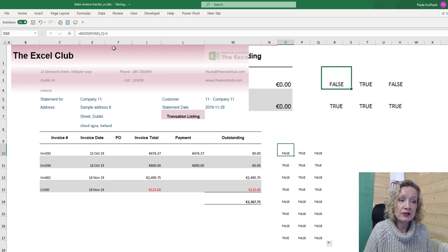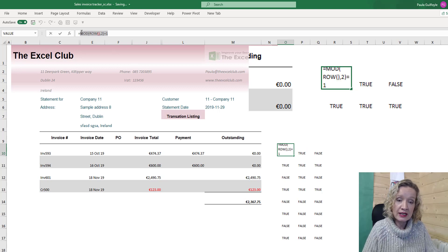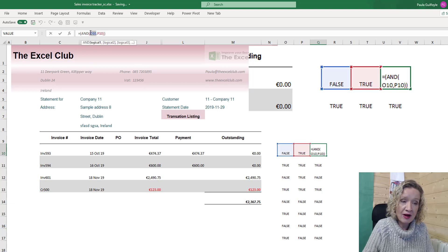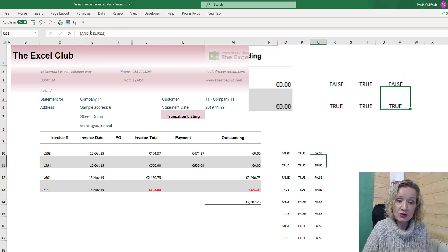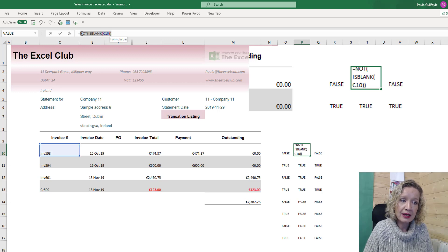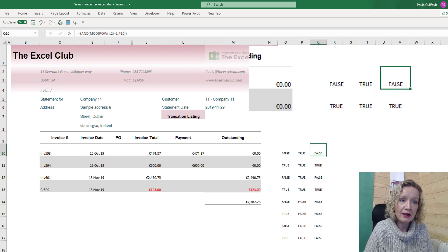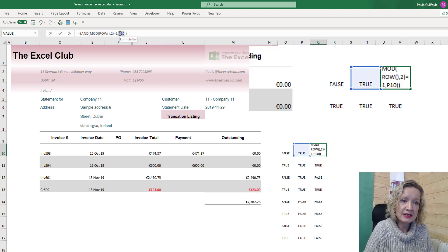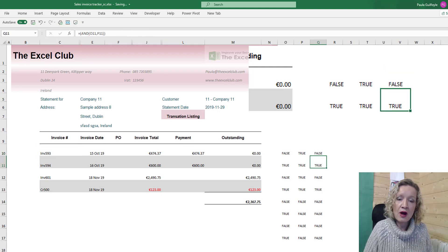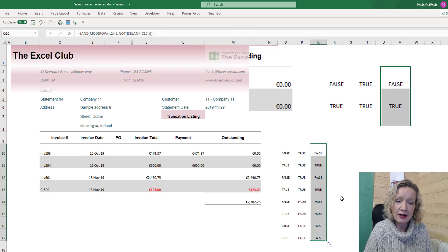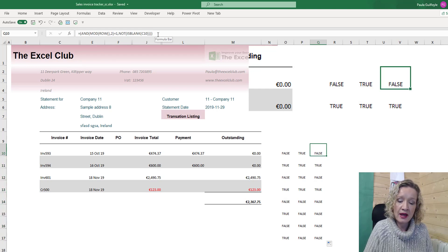Instead of putting in separate cell references, I'm going to replace them with the actual formulas combined into one. That way we can copy this formula directly into our conditional formatting. Filling it down we see false, true, false, true, false, false, false — so we have our formula and we can copy it.